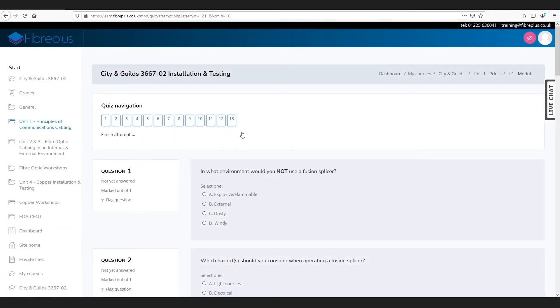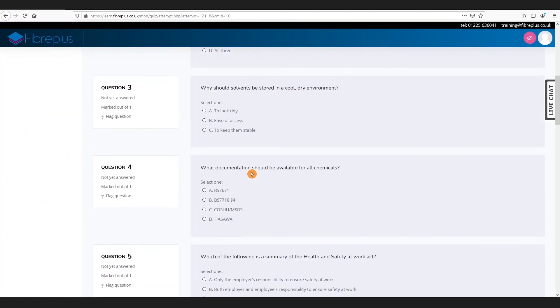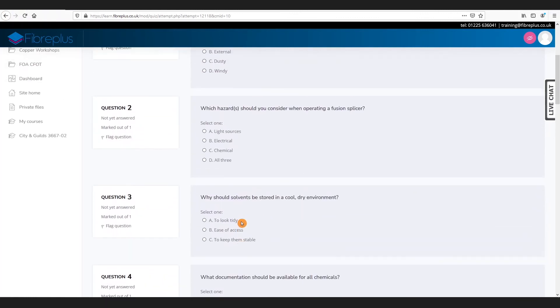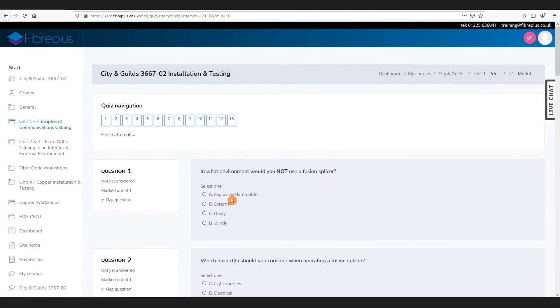You have here 13 questions. Move through answering them, going through the multiple choice and selecting what you feel is the best answer. You can always go back to a question if you feel you need more time on it. You've got the flag option as well to highlight it. Once you've completed it, it will tell you whether you have passed or failed.